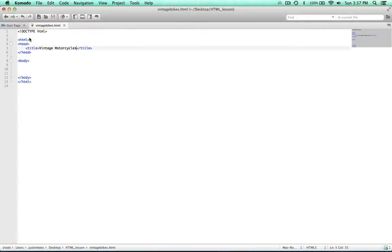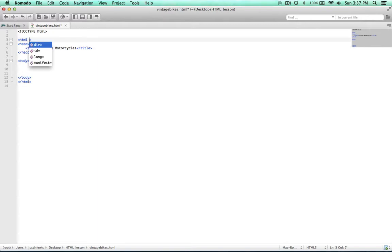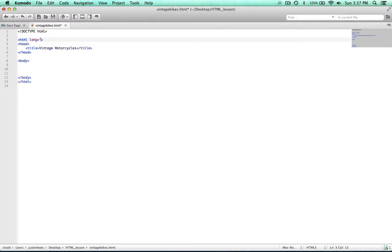The next thing I'm going to do is identify this HTML document as being in the English language. This is particularly useful for screen readers that actually need to know how to pronounce the words in your document. How you do that is you type in lang equals, and then inside the quotation marks you put 'en'. That's identifying this as an English language document.